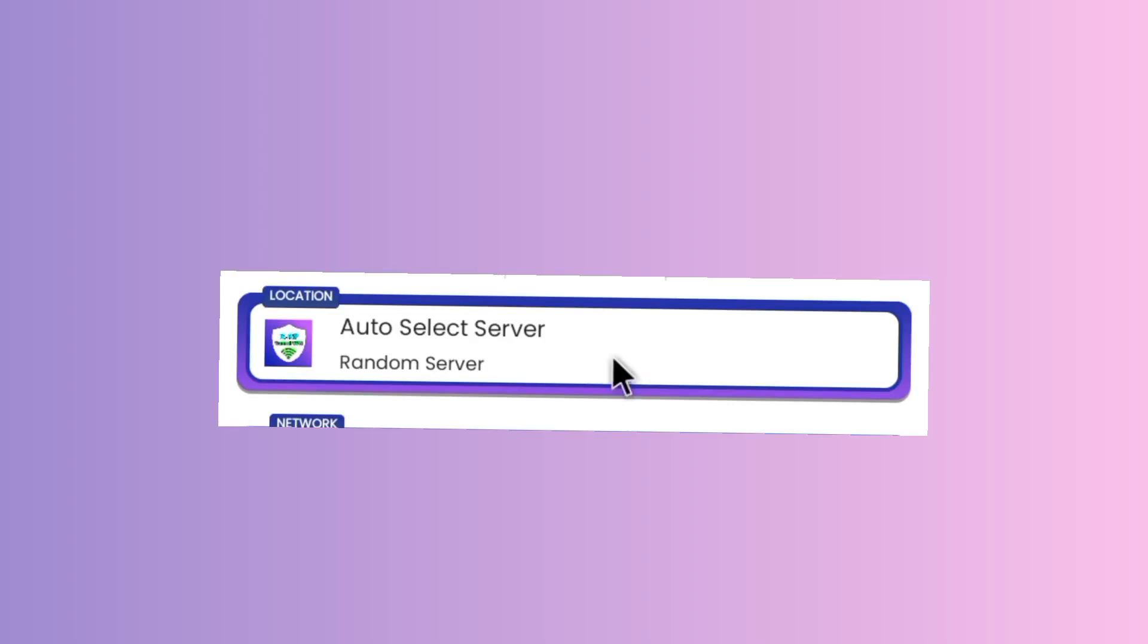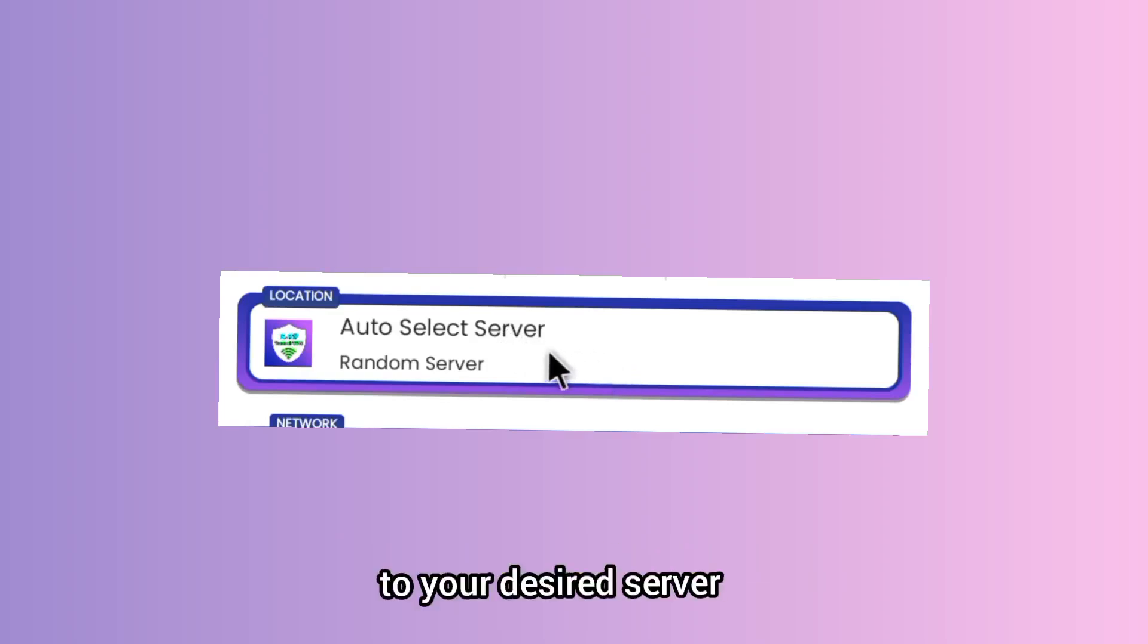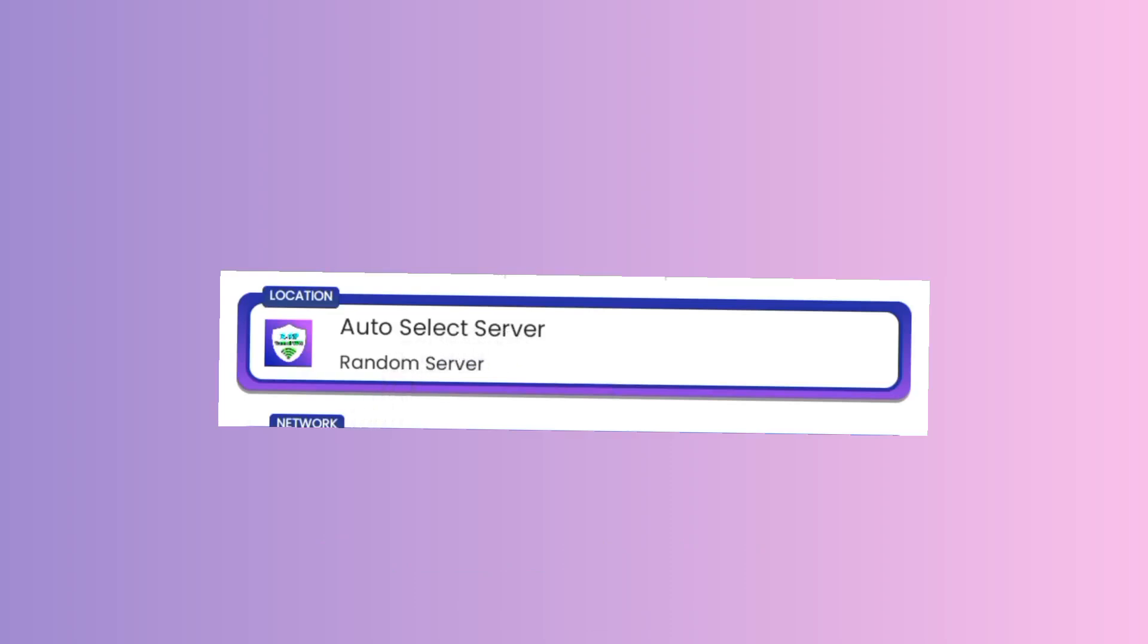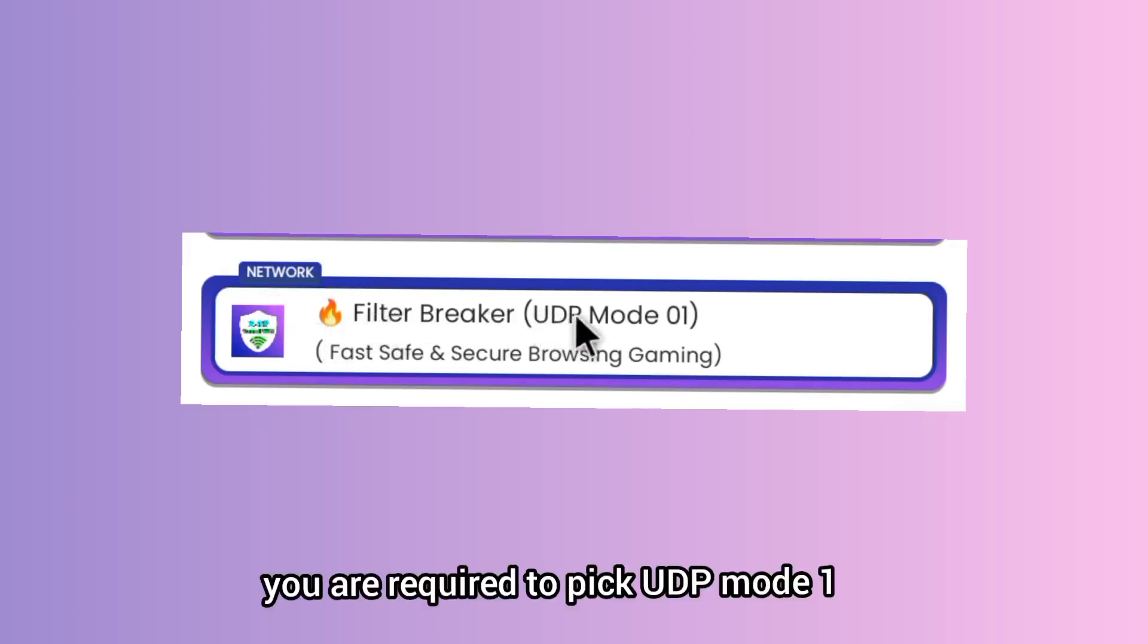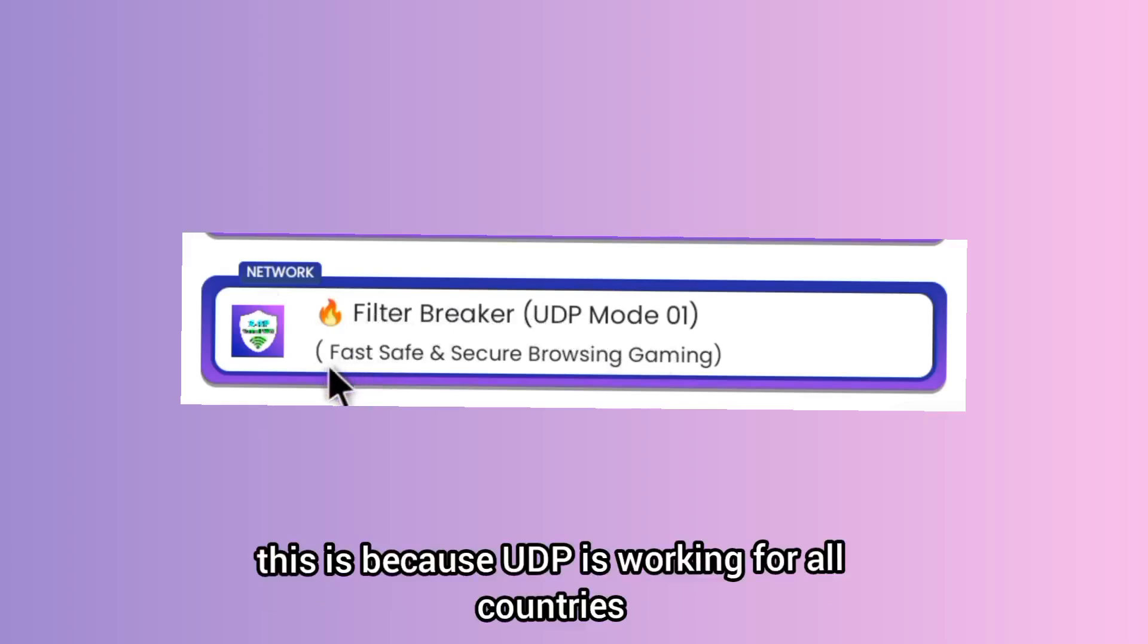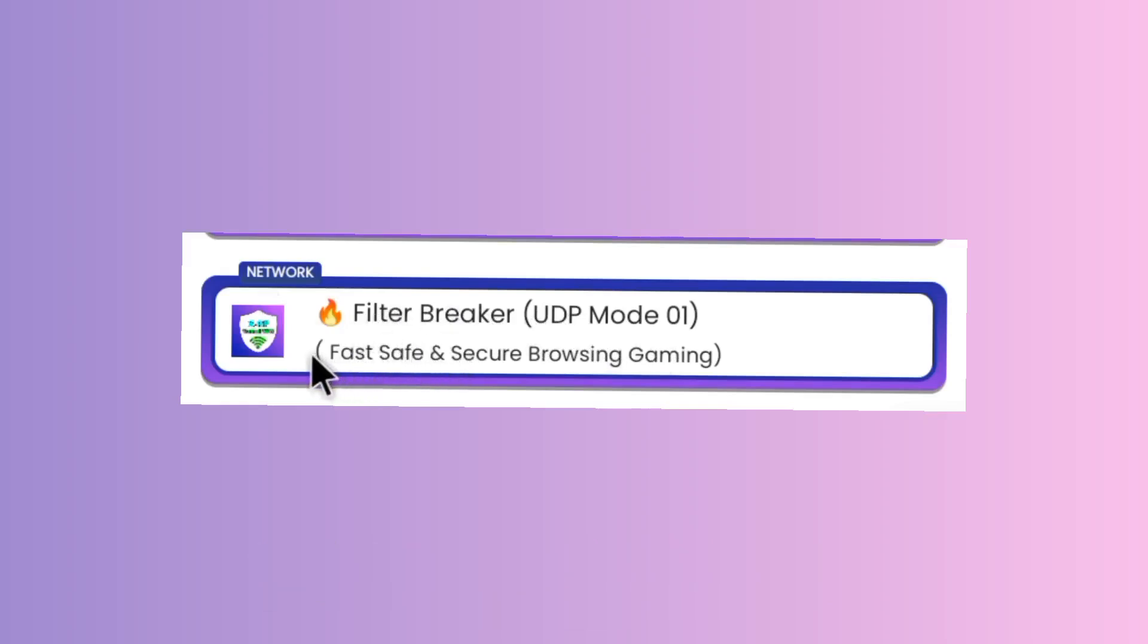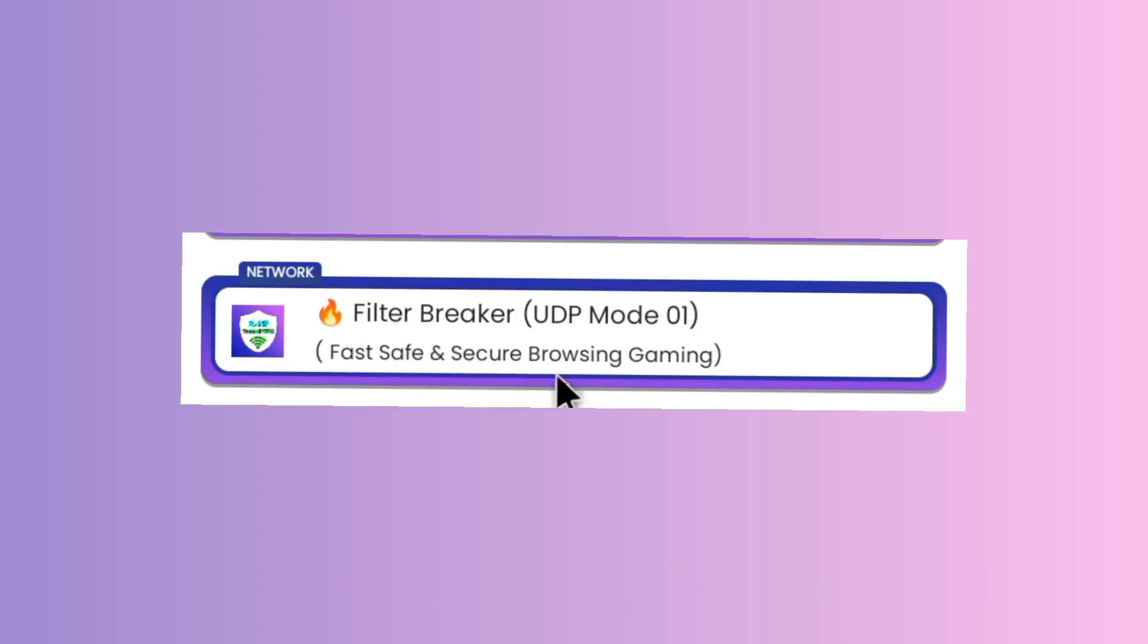In case you need to change, you can change to your desired server option. The other setting is you are required to pick UDP mode one. This is because UDP is working for all countries that support UDP and it is fast, safe, and secure as you are browsing online.